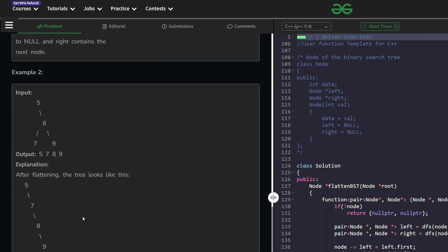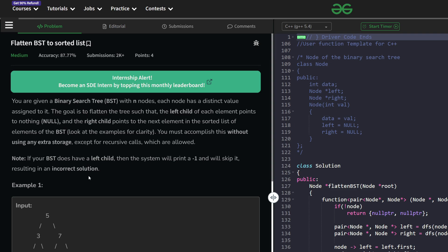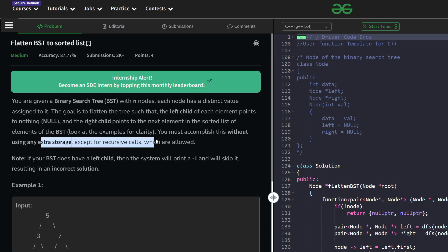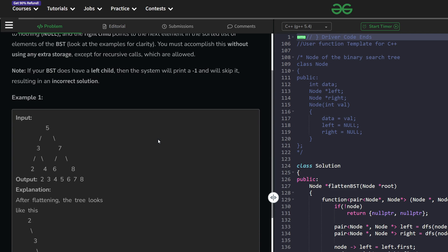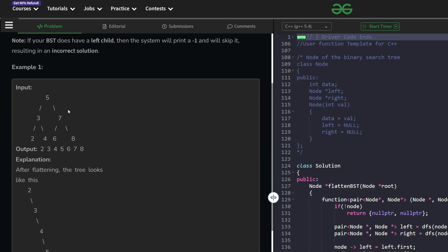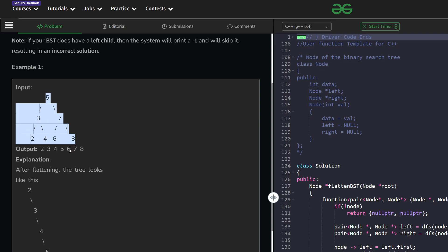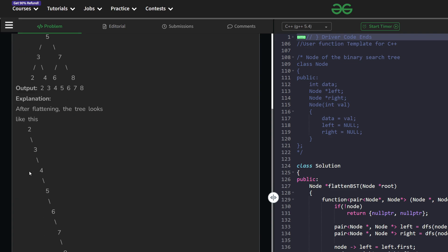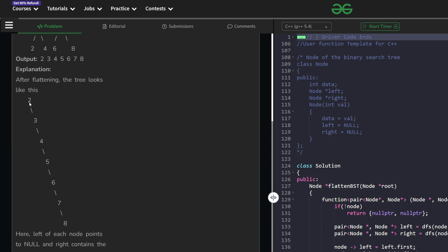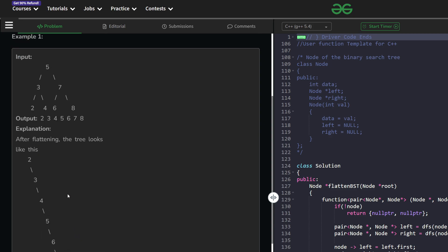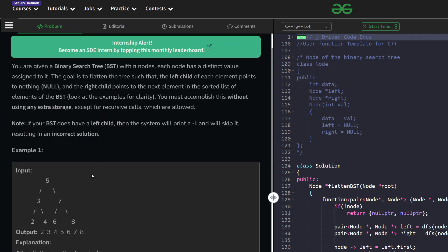How can we solve this problem? They have mentioned that we are not allowed to use any extra storage except for recursive calls. By extra storage they basically mean you are not expected to create a new binary tree. One easier way would be to take all elements, store them in a vector or array, then make a new binary tree — but this is not the expected solution.